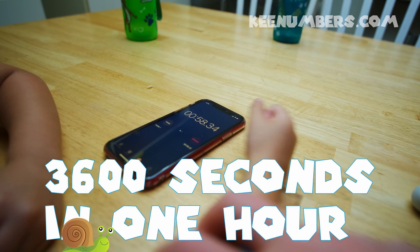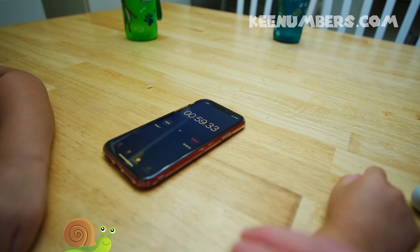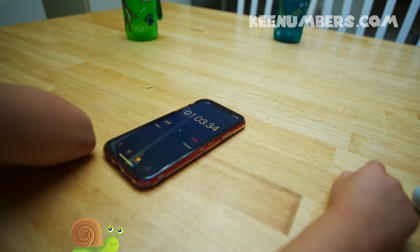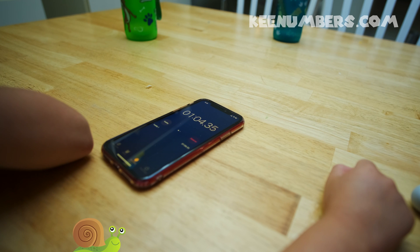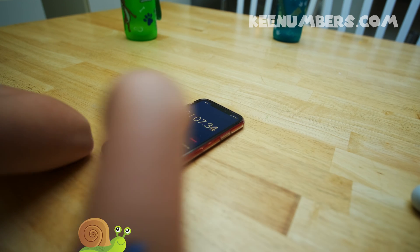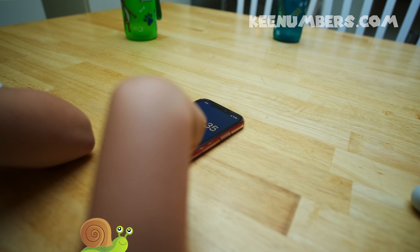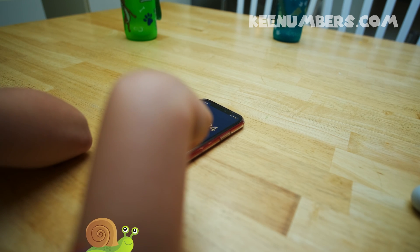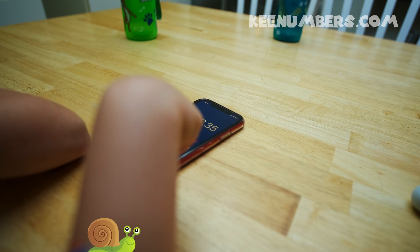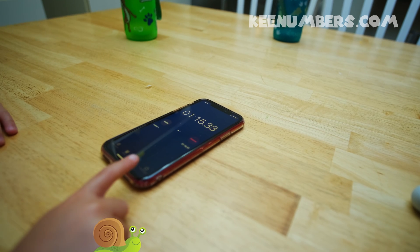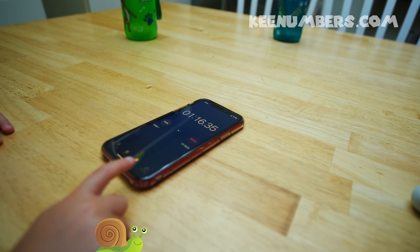Oh, here we go! Let's see it. One minute — and then it resets on the seconds counter. One minute and four seconds. One minute and five seconds. One minute and six seconds. And it'll just keep going because there are 60 seconds in every minute.